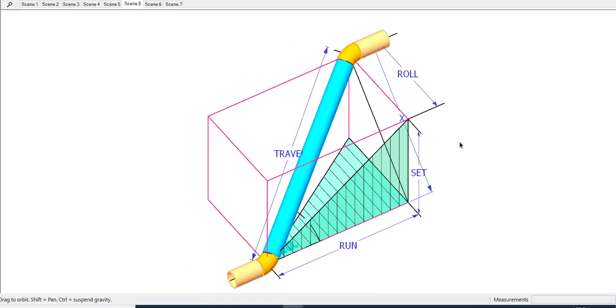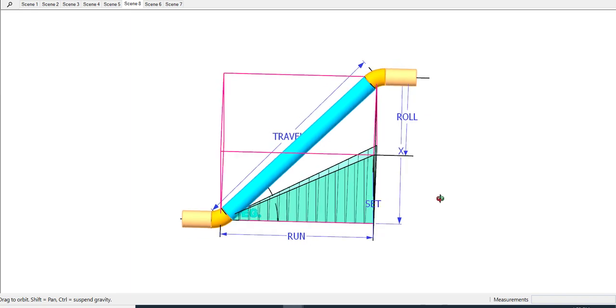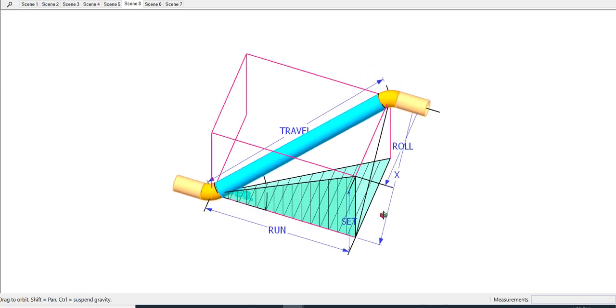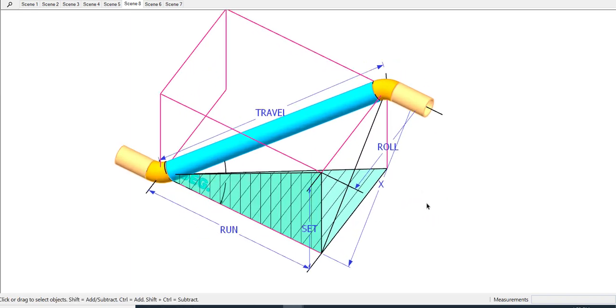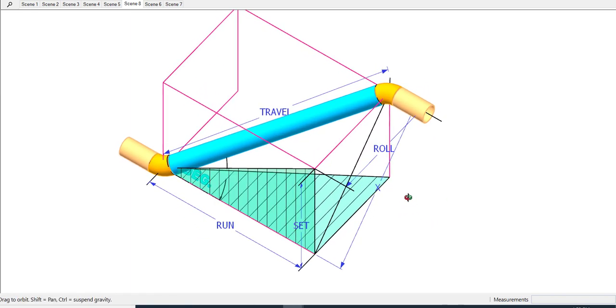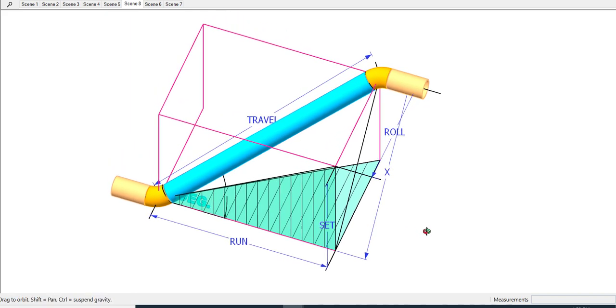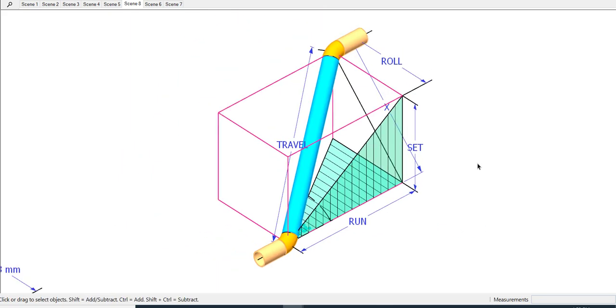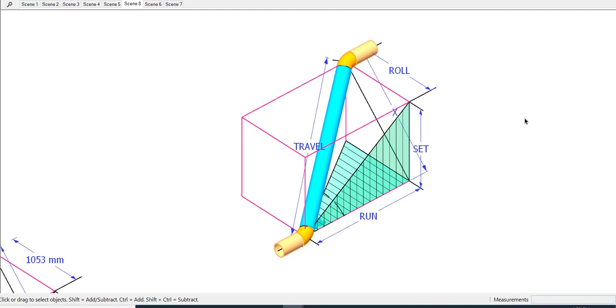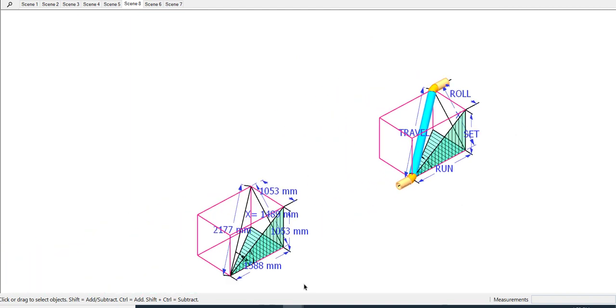In the drawing of an offset, the run, set, and roll measurements are usually given. The first thing to do is to calculate the value of X. The formula is X equals root of the sum of the squares of the roll, set, and the run.